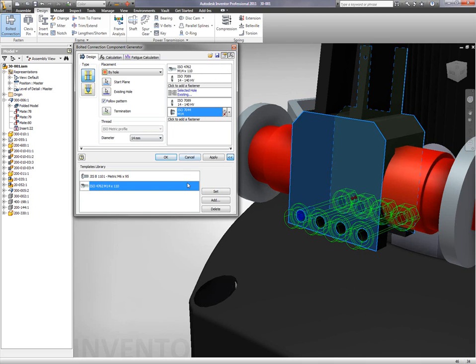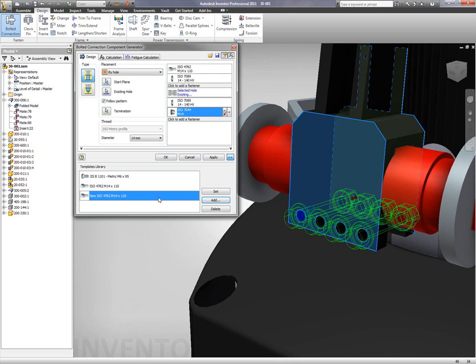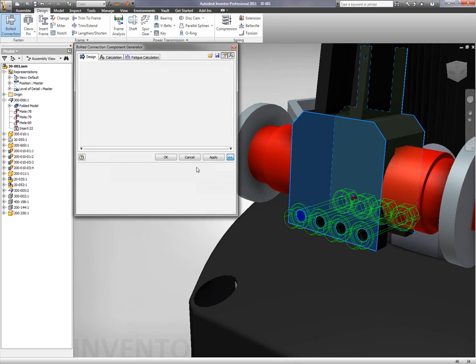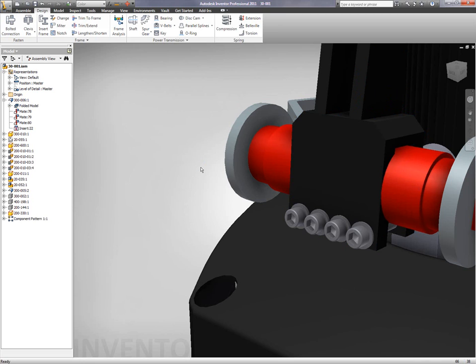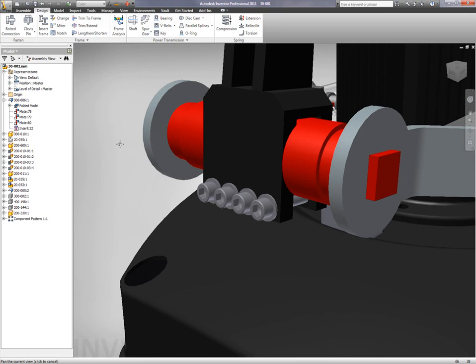Once we have all of our components set, we can save off our favorites. Inventor gives us the ability to name these favorite components. So every single time I place a new bolted connection, they're going to be on the fly, right in front of me, ready for me to use.